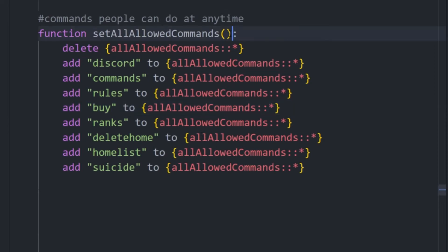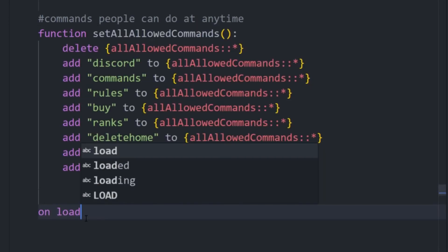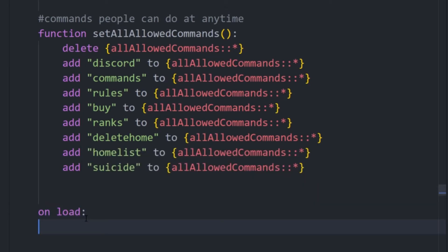But then this function is only going to execute if we call it, right? So, what we can do is onload, this doesn't have to be onload, this could be on any event, but unless you're going to change it live, onload would be a good one.